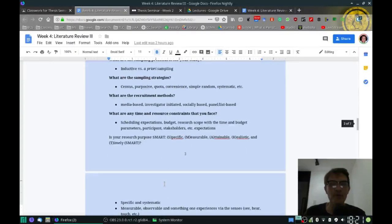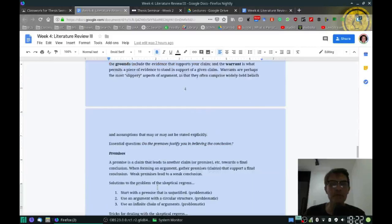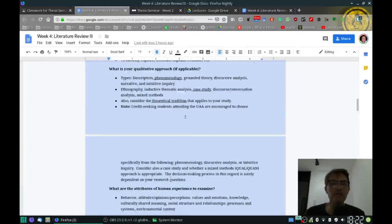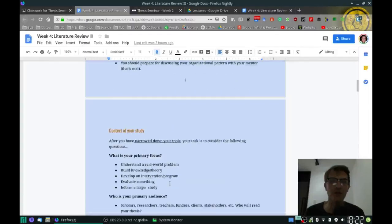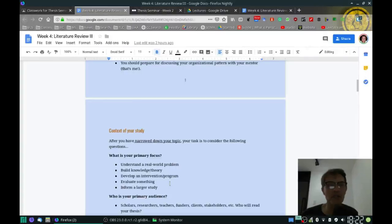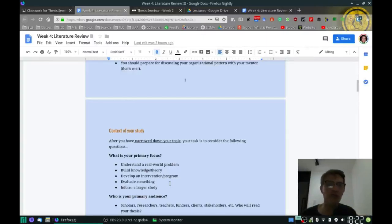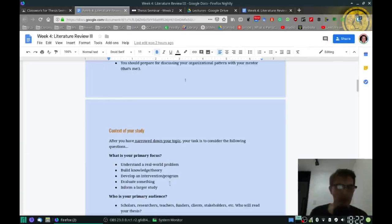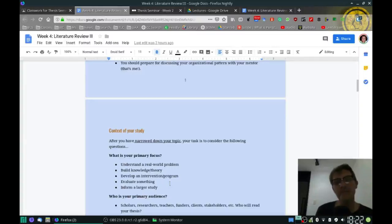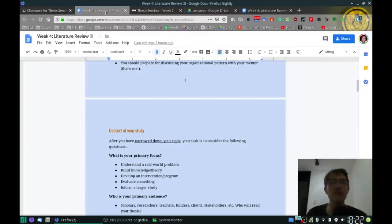We'll stop there for today. Make sure you're asking questions — don't spend days lost if you're not sure what to do next. That's exactly when you need to ask, whether by email, a comment in your Google Docs, or by requesting additional one-on-one time to look at the specifics of your work. I look forward to discussing your research individually this week and in your tutoring sessions.